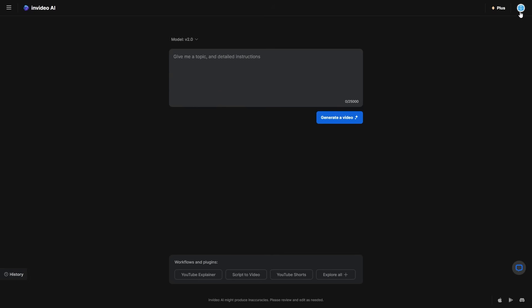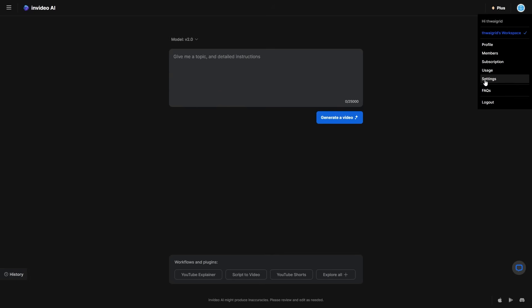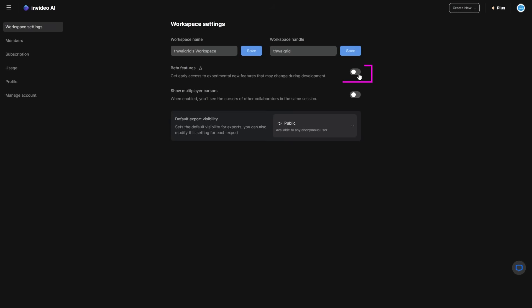You need to go ahead and click on settings, then go ahead and access the beta features. This actually allows you to access some of the early experimental new features that might change later on, but trust me this is something you're going to need.